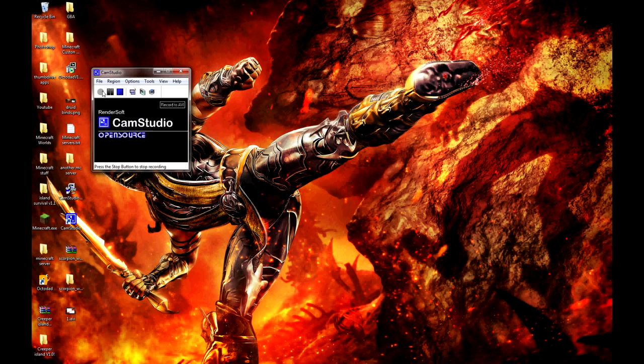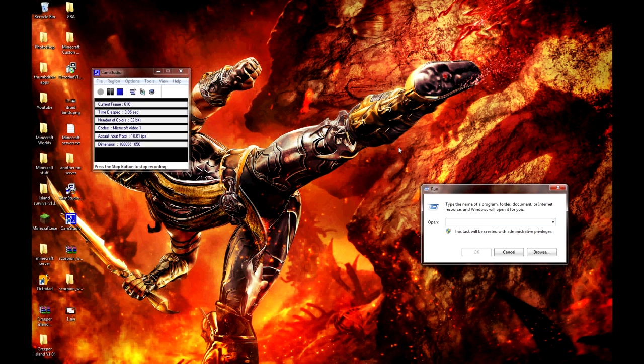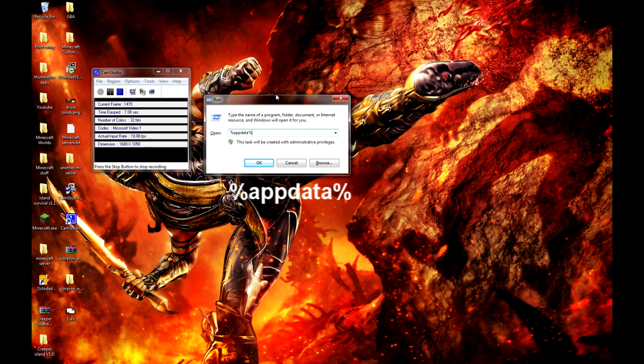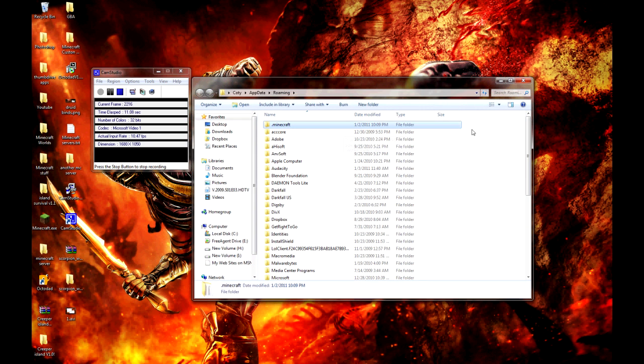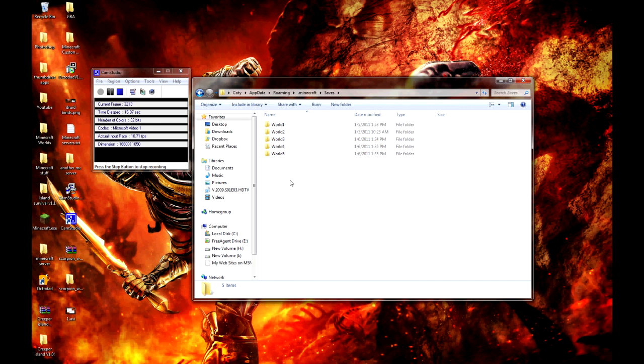First up on Windows, if you want to access your Minecraft folder that has your saves, hit Windows key plus R and type in the command on the screen. This will bring you to your roaming data folder. Click on .minecraft and then within this folder, there's your saves.